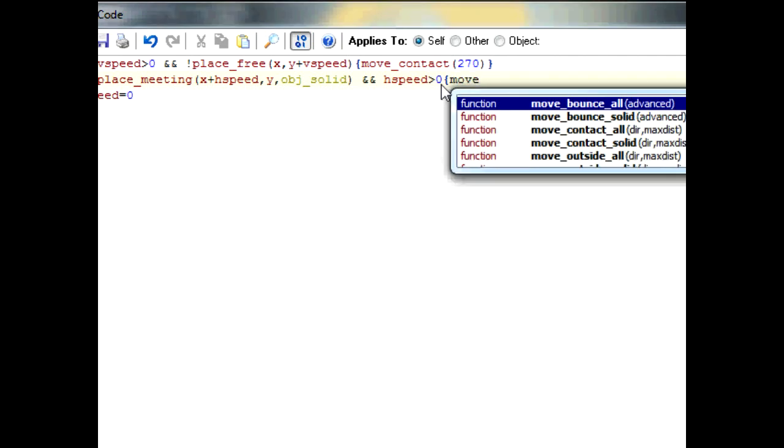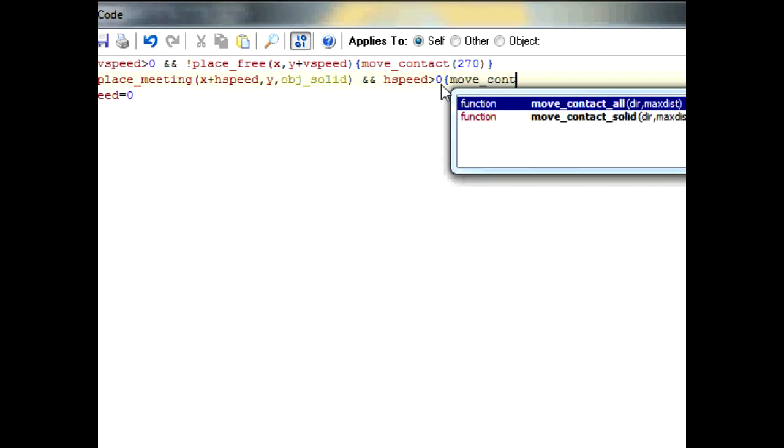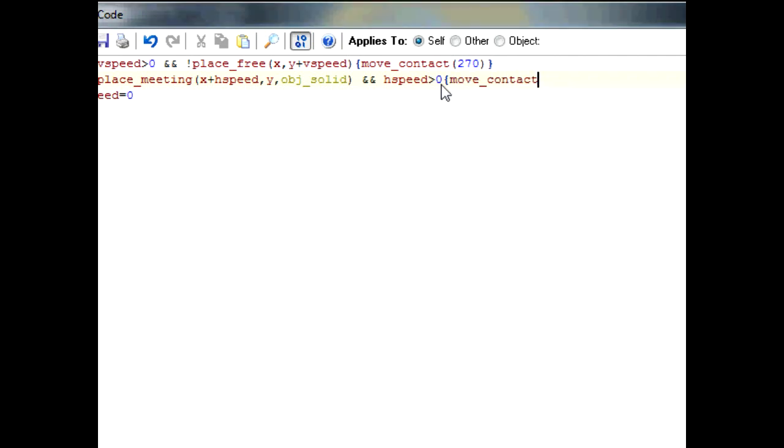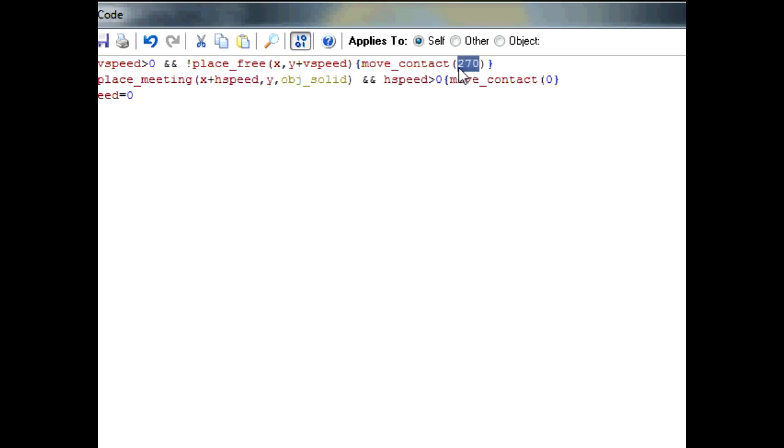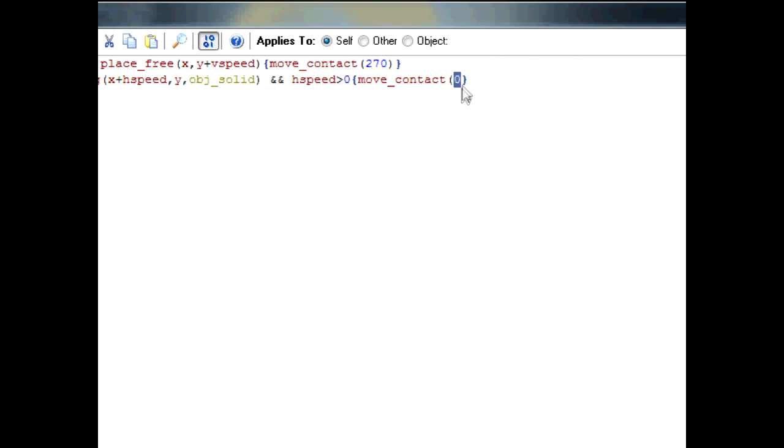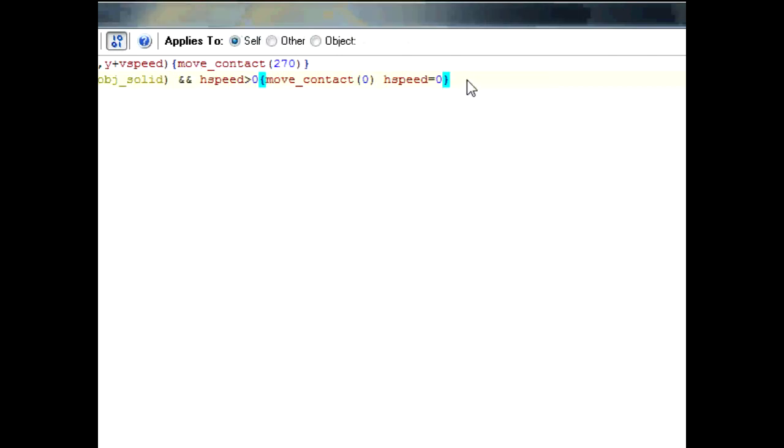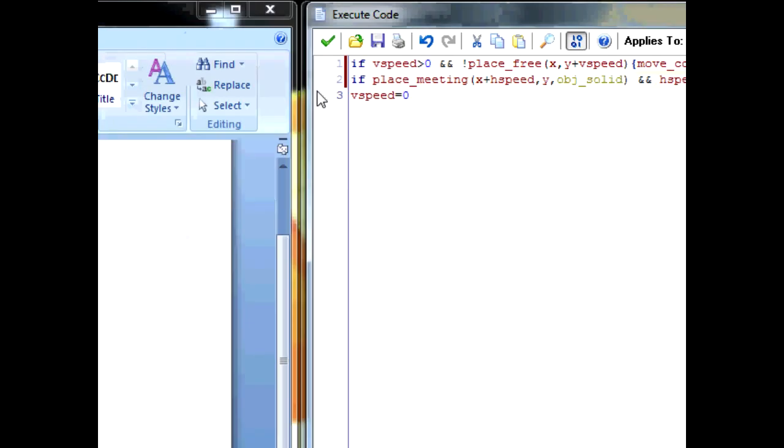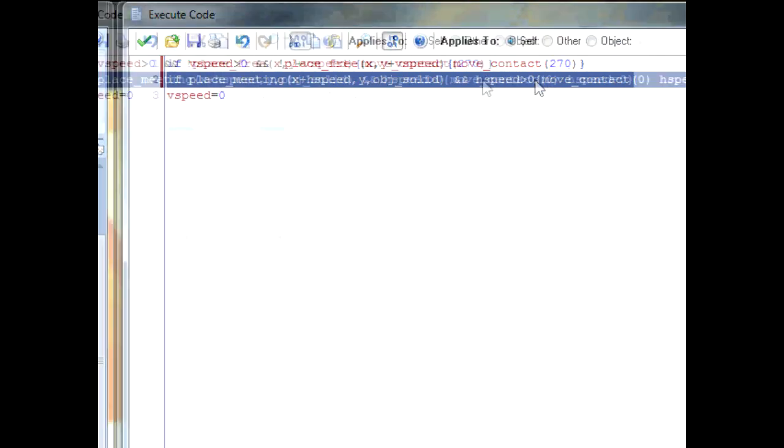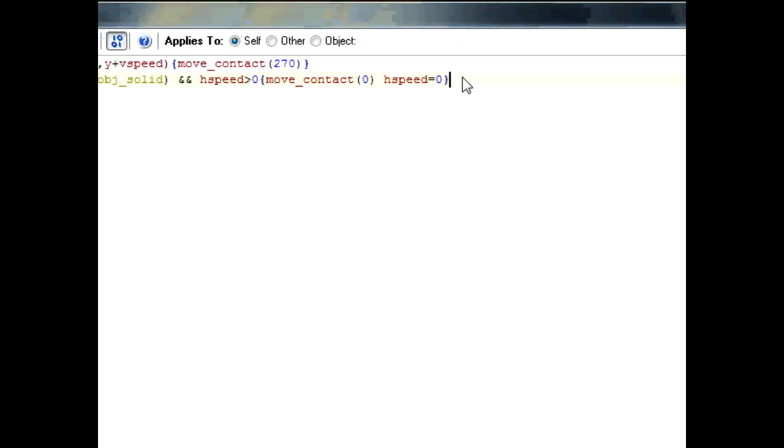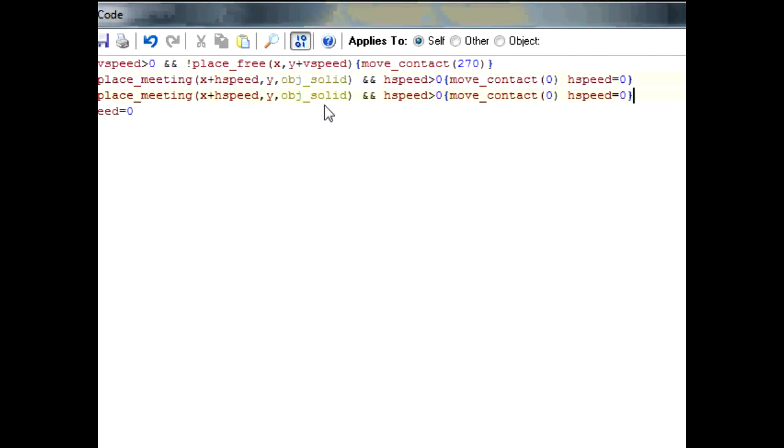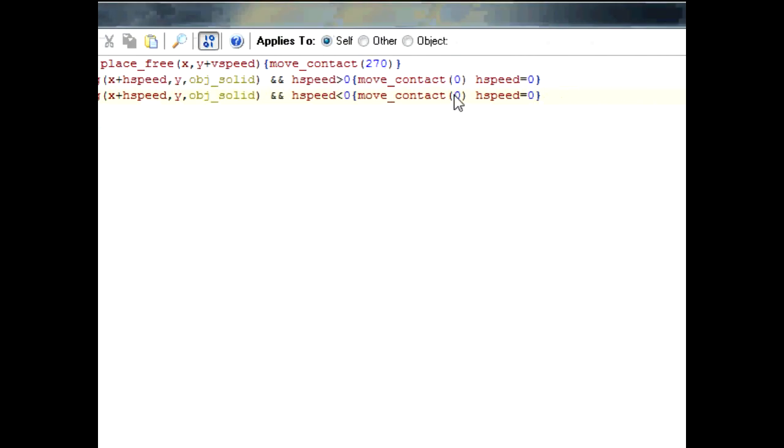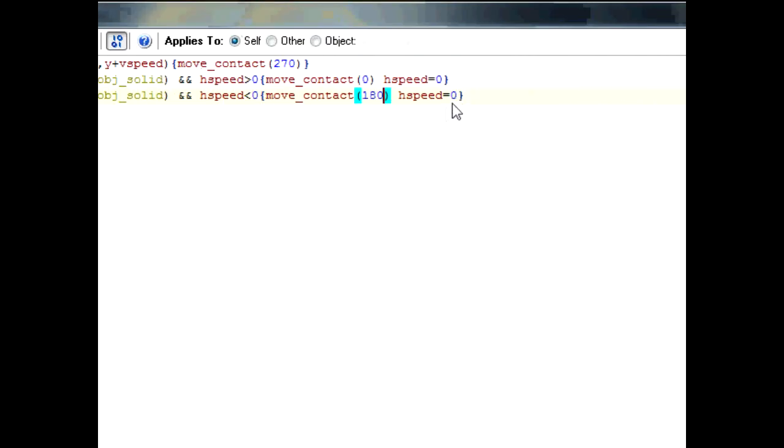move_contact zero. Just like this one, only instead of 270 which is a downward motion, using zero which is to the right. Then type in hspeed equals zero. Now let's copy this because going to the left is almost the same. This needs to be less than zero. This needs to be 180 because of the direction change and that's it.